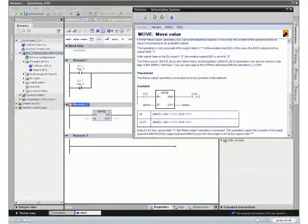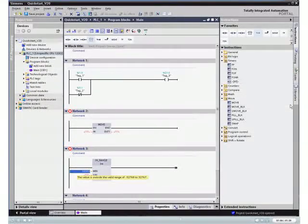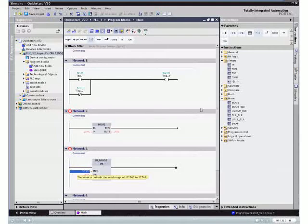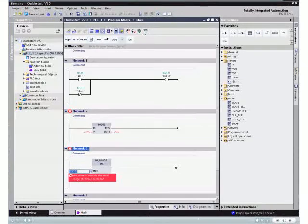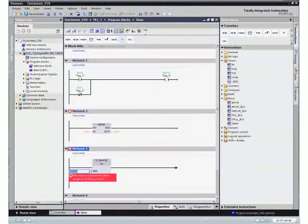The information system also supports you when making correct inputs in dialog fields. For example, the value range of a parameter. This system also provides you with additional information about the selected field.